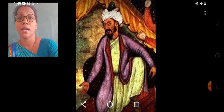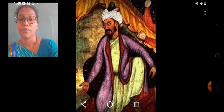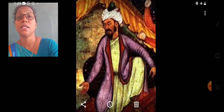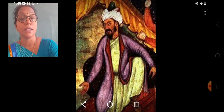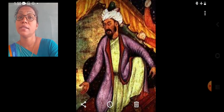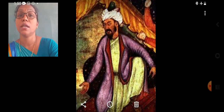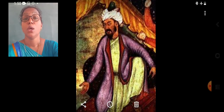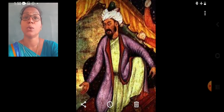Sikandar Lodhi was a just ruler and a patron of arts and learning. He founded the city of Agra and made it his capital. Sikandar Lodhi died in the year 1517 and was succeeded by his son Ibrahim Lodhi, who became the ruler of the Delhi Sultanate.